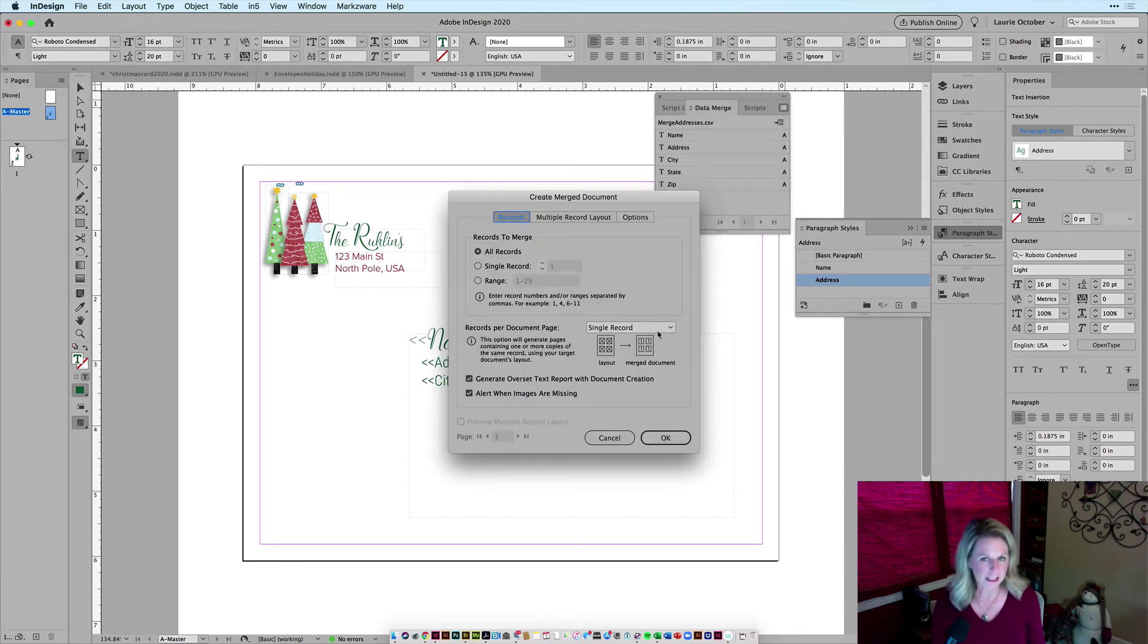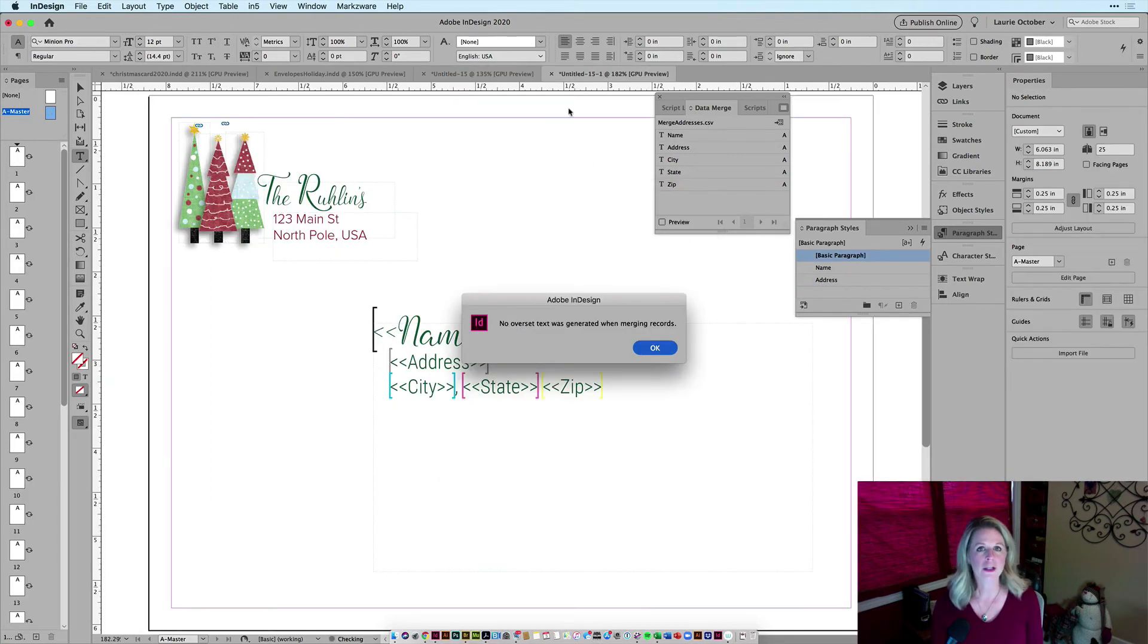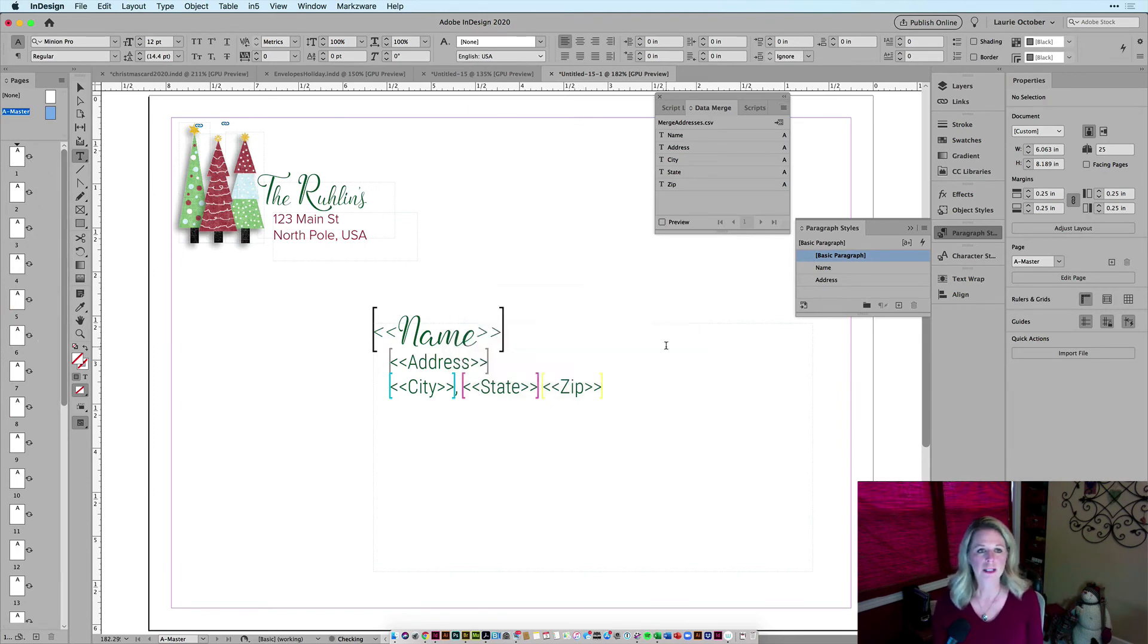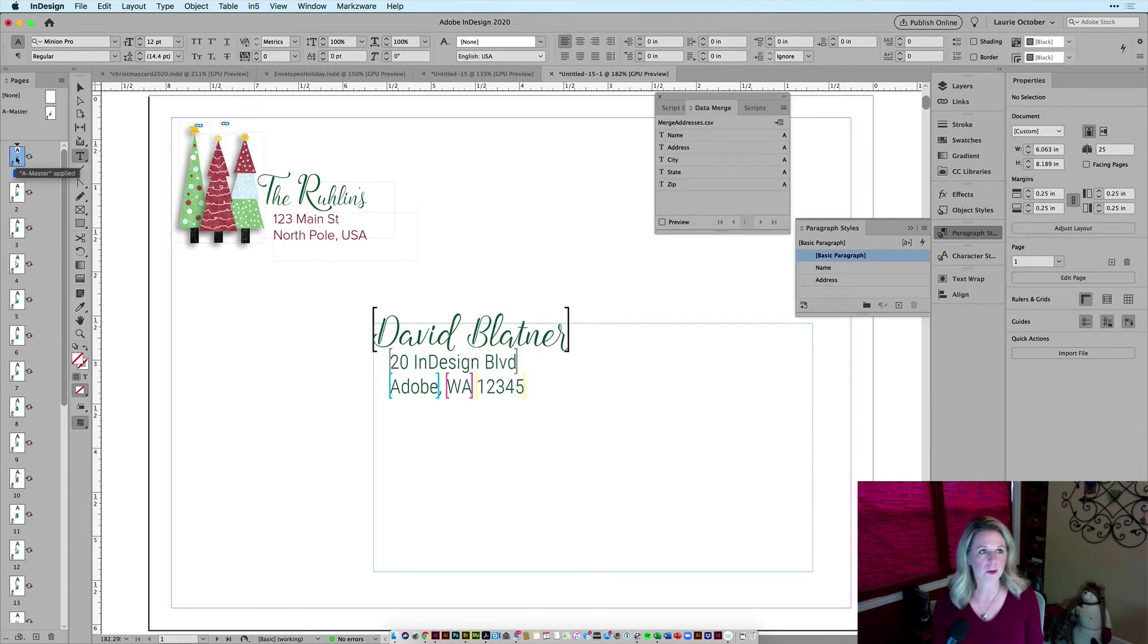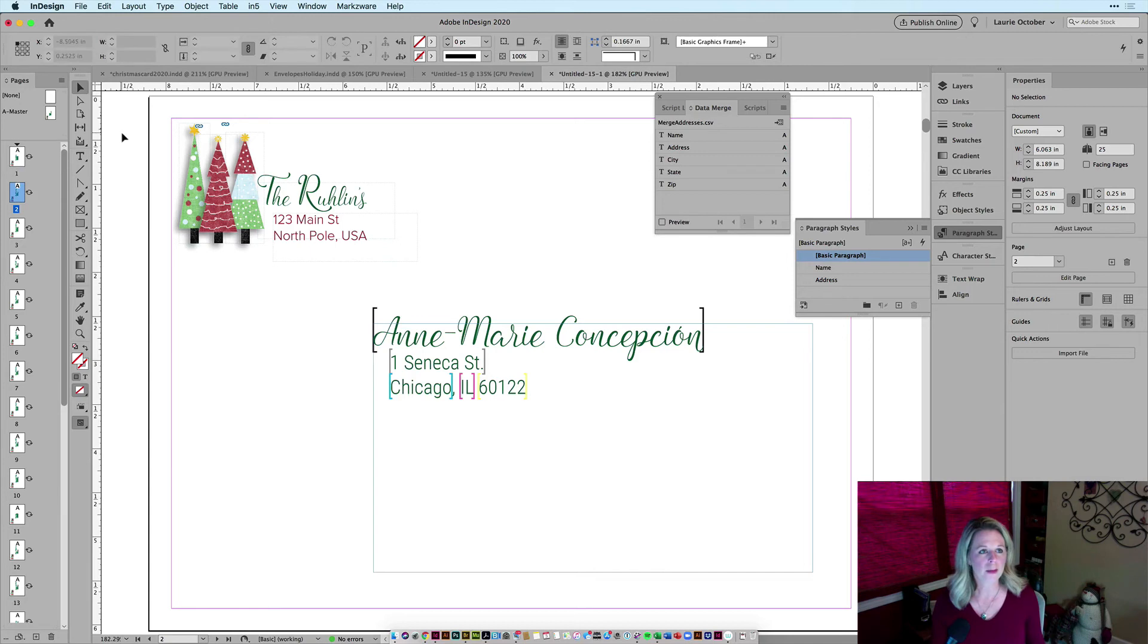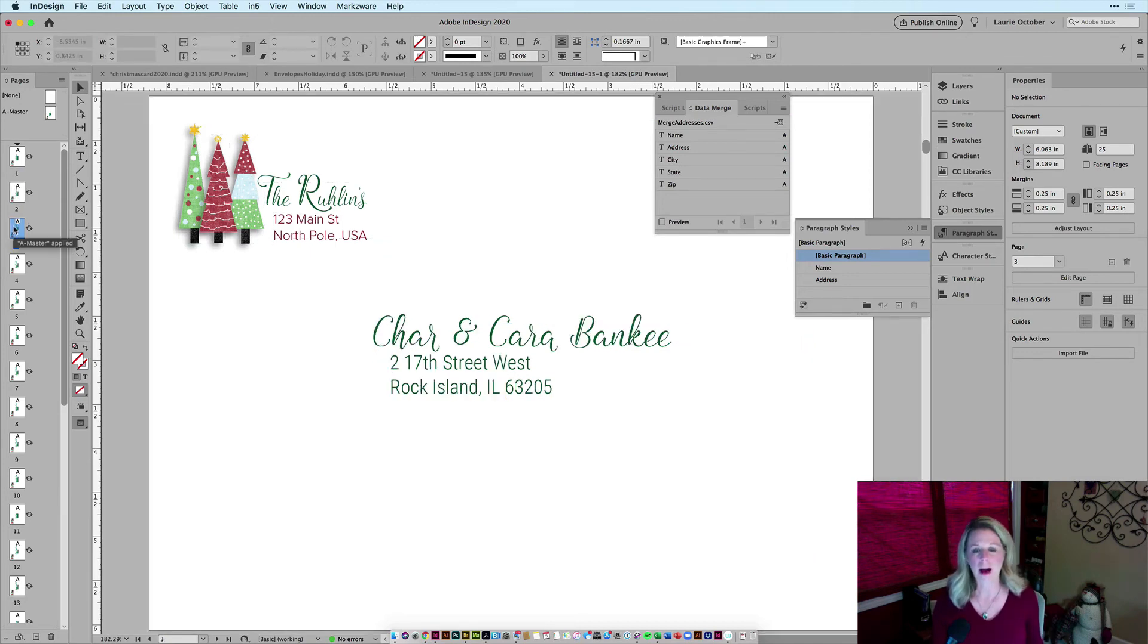I want a single record per page, so I really don't have to do anything in this box except click okay. And now you'll see that a brand new document is being created that has 25 pages. And you'll see that each one of these, if I double click on page one and page two, each one of them is going to be a separate record and a separate address on my envelope.